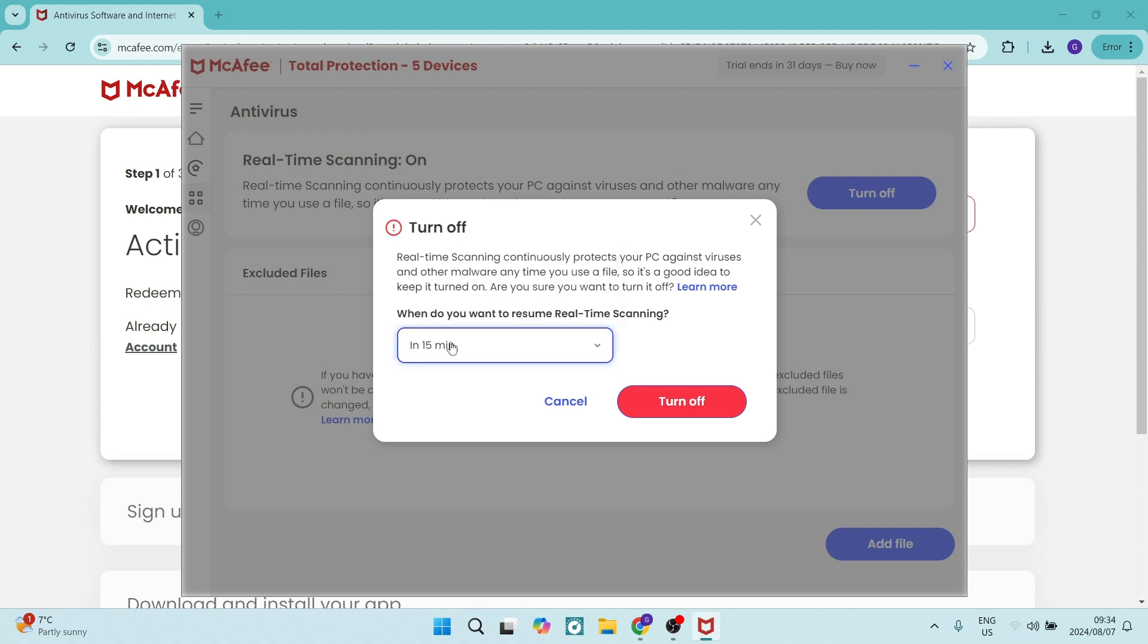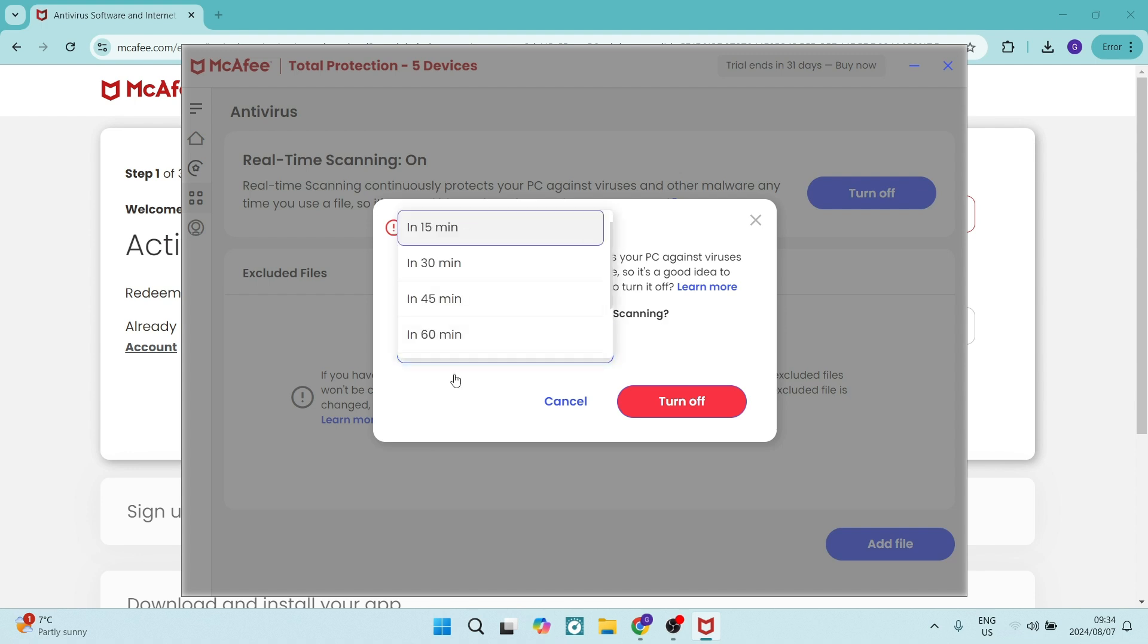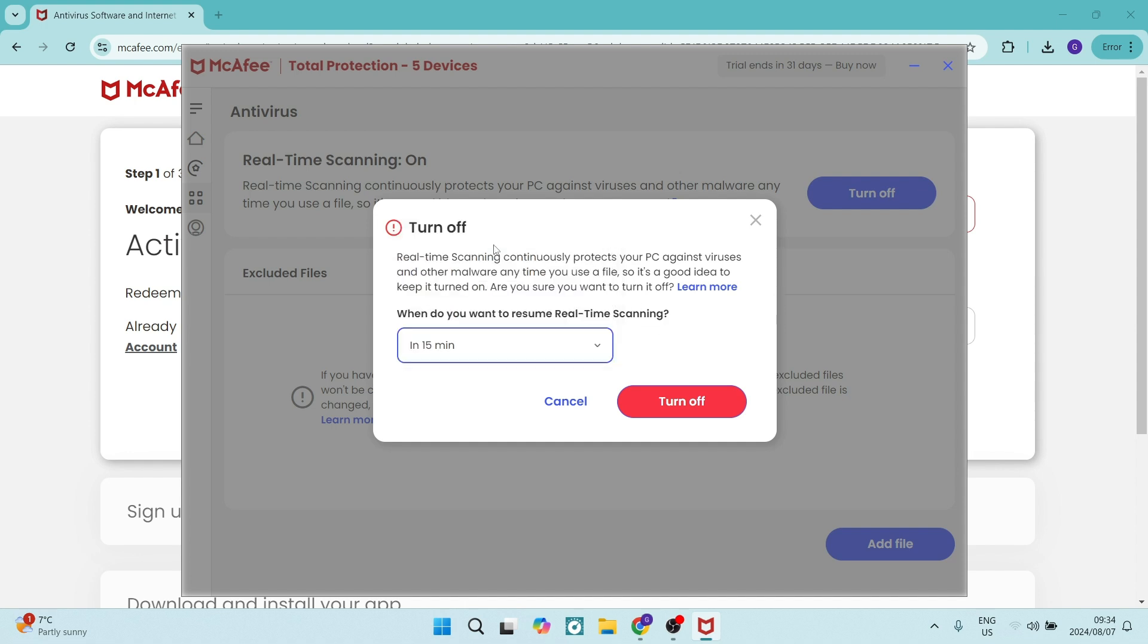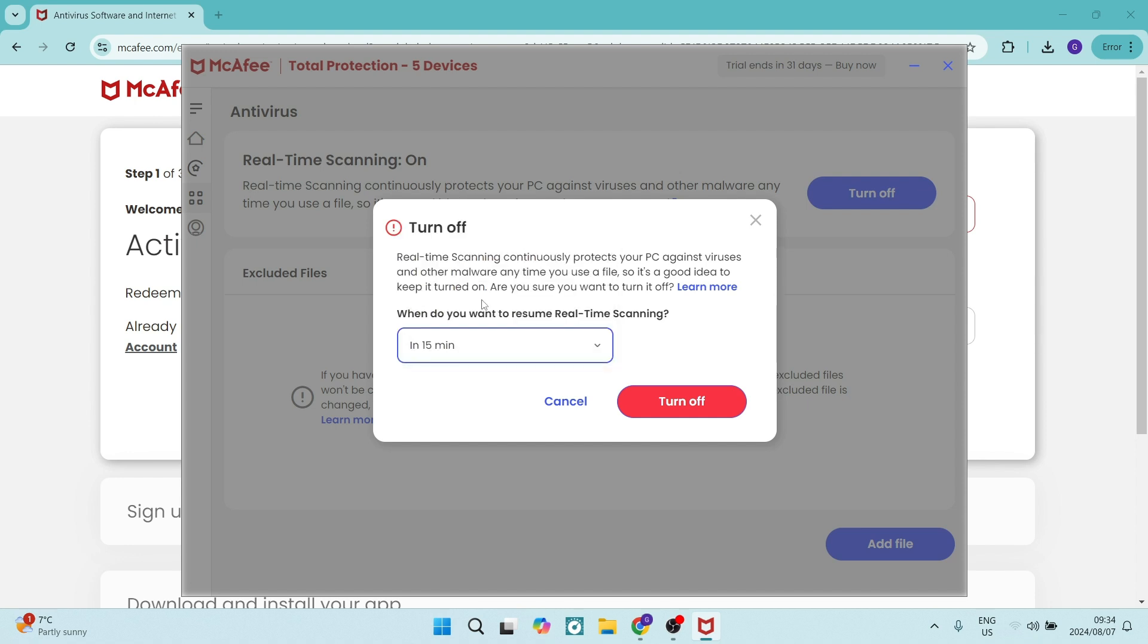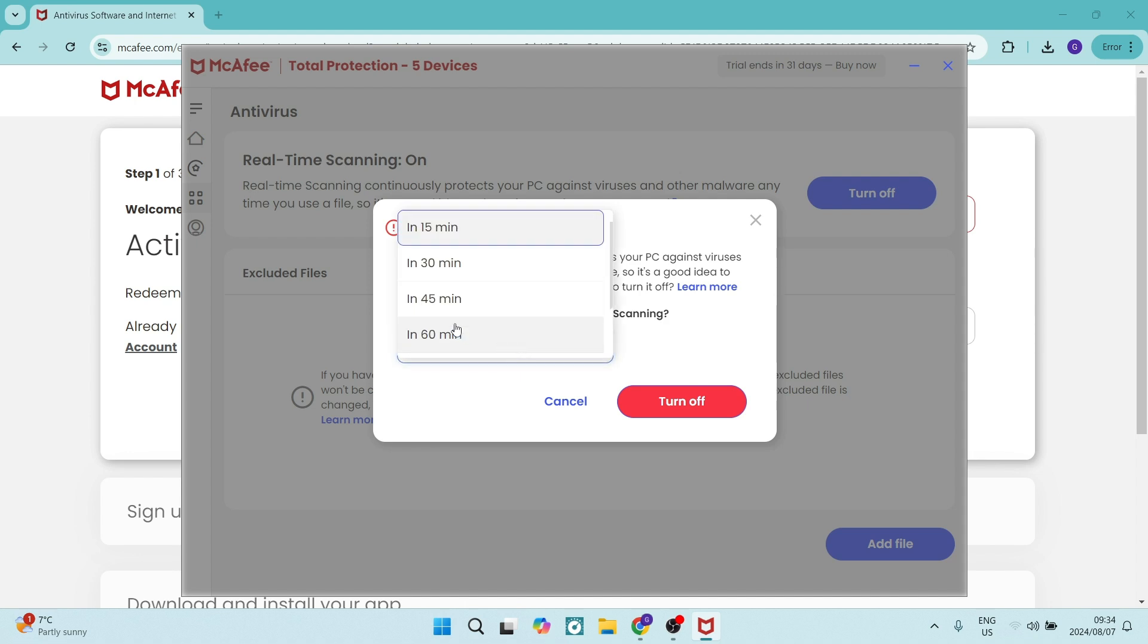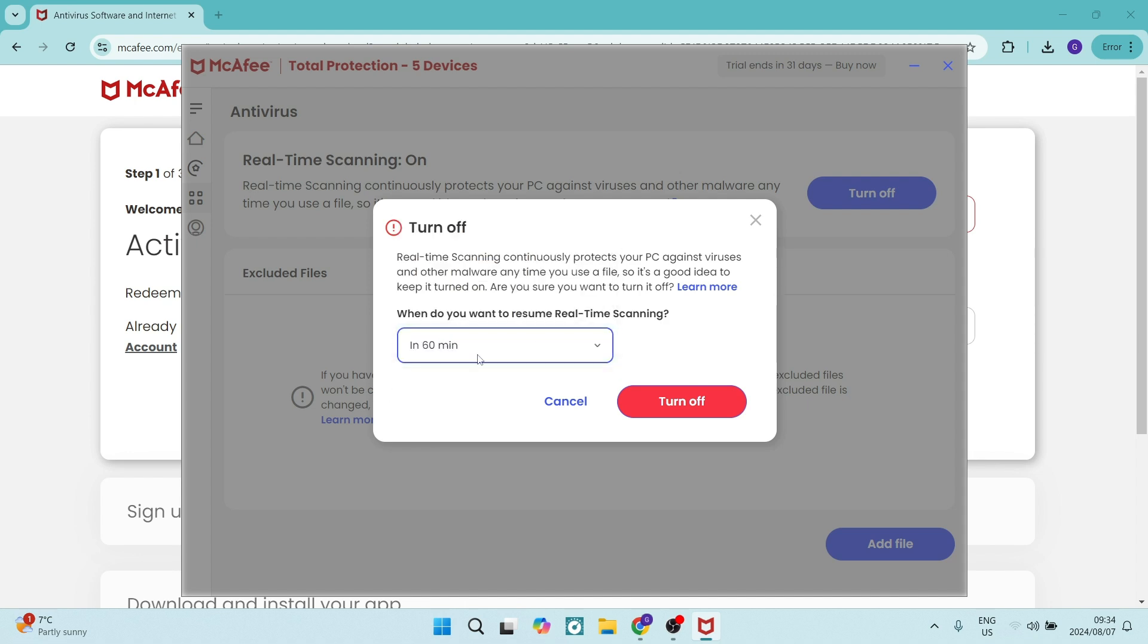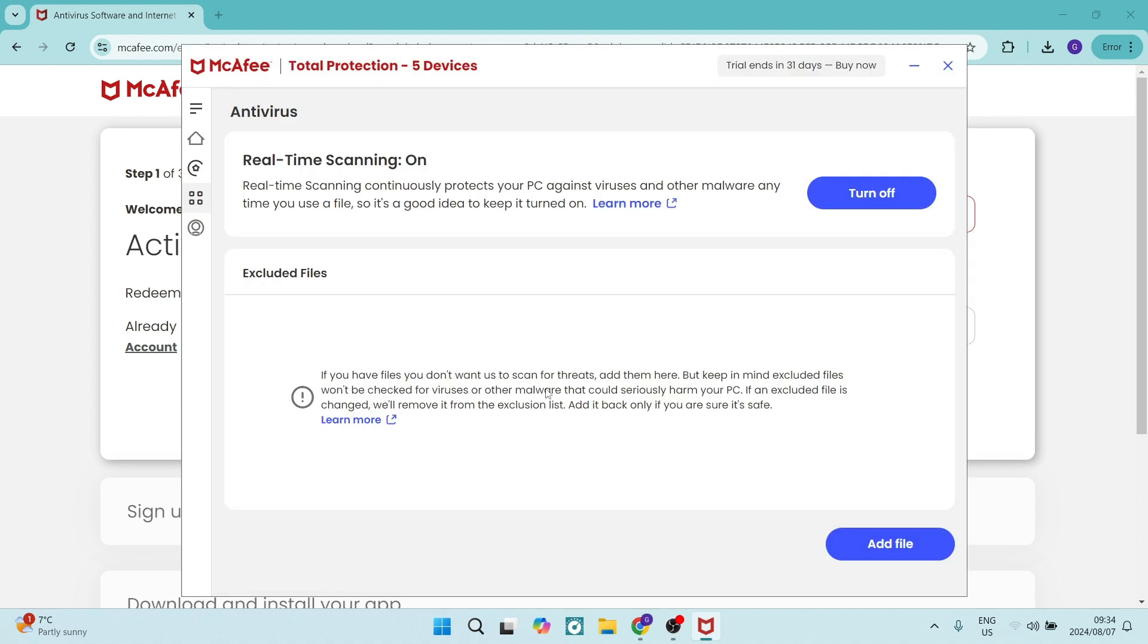Okay, so when you want it to resume, you can set it to your preferences and then you can click on turn off. Now it will turn back on in this period of time, so it won't be completely off. But if you want it off for a period of time, you can maybe make it an hour and in an hour you can just repeat this process and click on turn off.